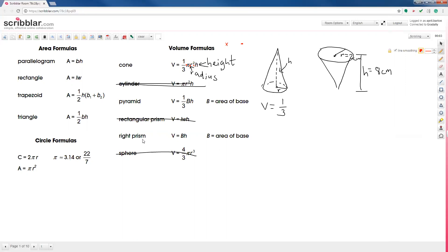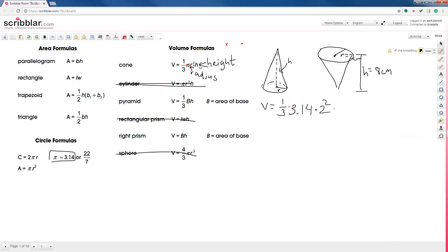You can look at this formula on the sheet: one-third pi r-squared h. The reference sheet also tells you that you can replace pi with 3.14. So we write: one-third times 3.14 times r-squared. Now we replace the variable r with 2, keeping that squared. So it's 2 squared — the little 2 above was part of the formula. Then we have the height, so times 8.